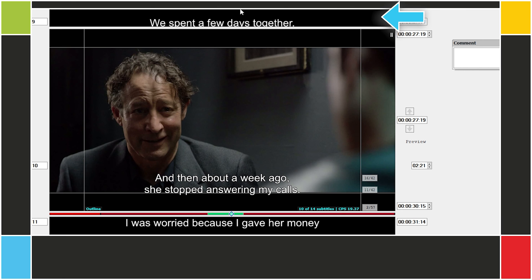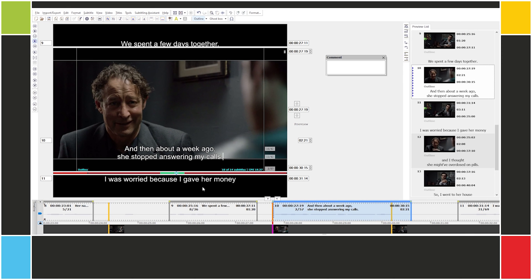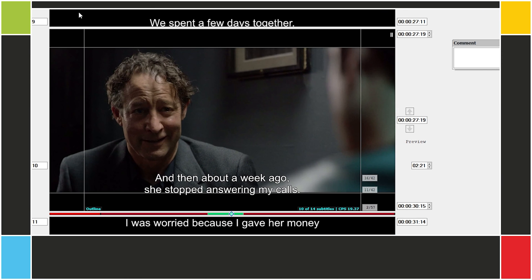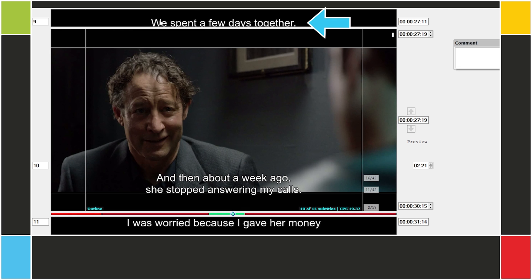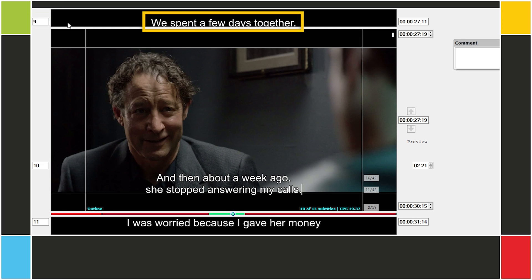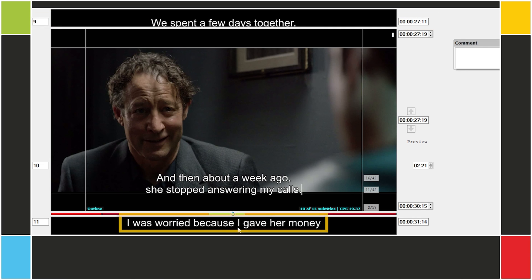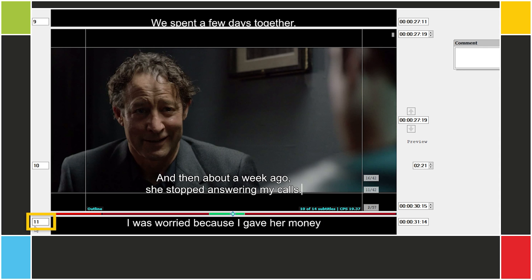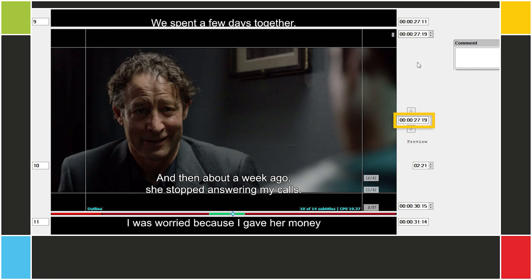These black bars above and below the video represent the previous and next subtitles. For example, right now we're at subtitle 10. Above we have subtitle 9, and below we have subtitle 11. On the top bar, we see a representation of the previous subtitle, including the subtitle number, the subtitle text, and the out cue. On the bottom bar, we see the next subtitle, its number, and its in cue. And here in the middle, we see information regarding the current subtitle. We have the in cue, the current video position, the duration, and the out cue.